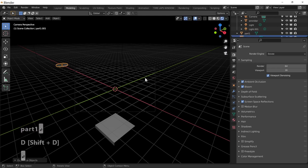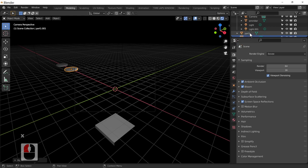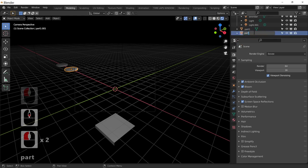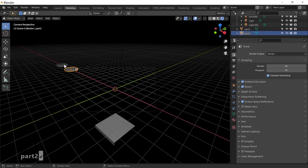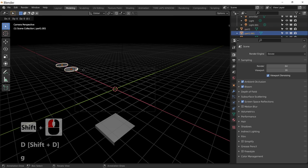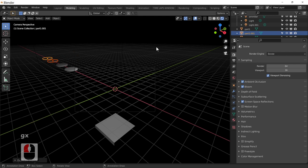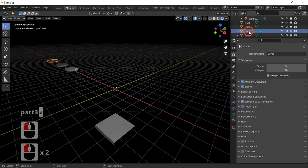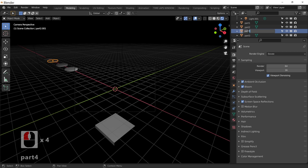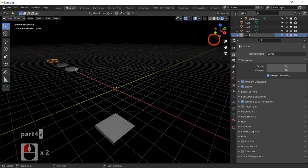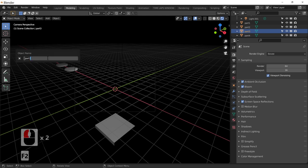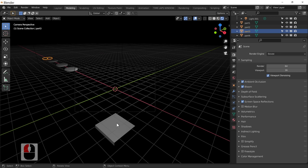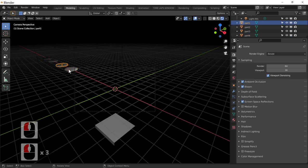I'm going to duplicate Part 1 with Shift+D, press Enter to fix it, move it along X, and call it Part 2. Then I'll select both and duplicate them again — Shift+D, G, X — so I want four particles in this scene. I'll call them Part 3 and Part 4. You can double-click to rename objects, or select one and press F2 to rename it.